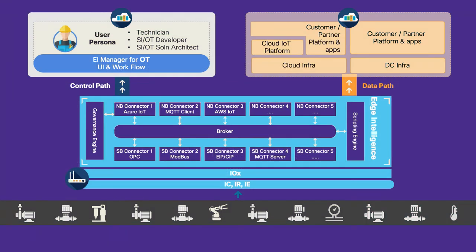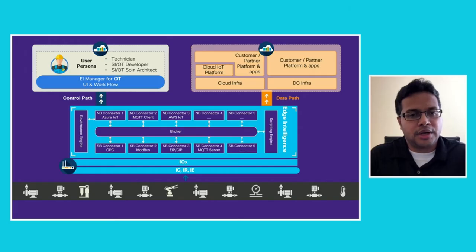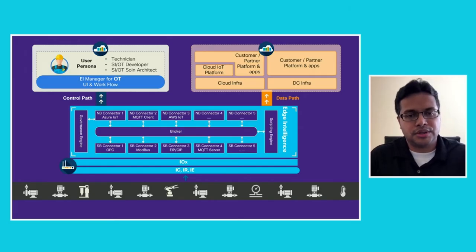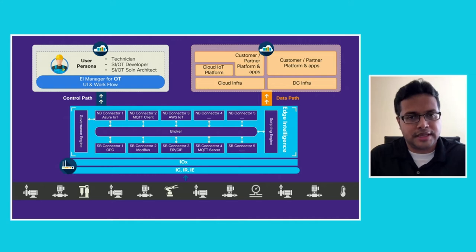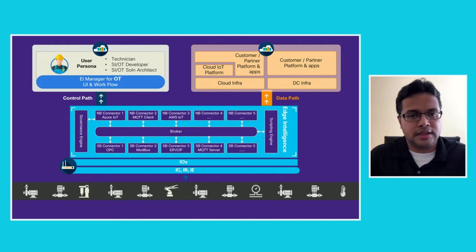Reading this diagram bottom to top, you start with an architecture which starts with the physical connectivity. The ICs, the IRs, and the IE portfolio of IoT allows for that physical connectivity to be made. And Cisco IOX offers the application hosting framework to allow for applications like Edge Intelligence to run on the gateway itself.